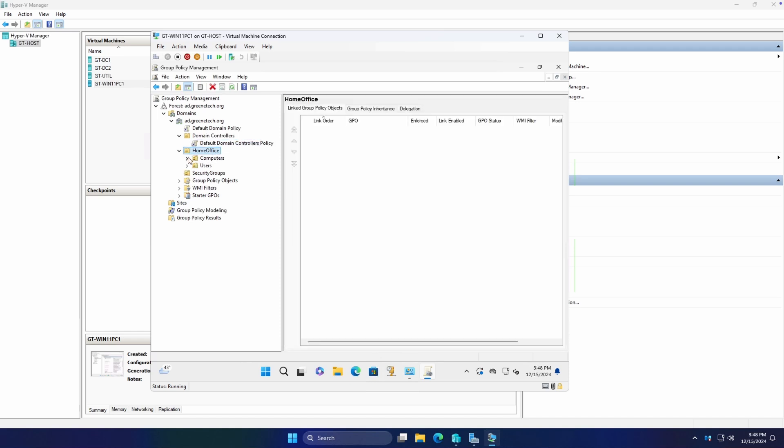So if we break it down into these additional OUs, we'll see from our home office and our computers and users sub OUs, there's nothing in here, because we have yet to create any new group policy objects and tie them into these. So let's get into that. But first, we're going to update our group policy object store.